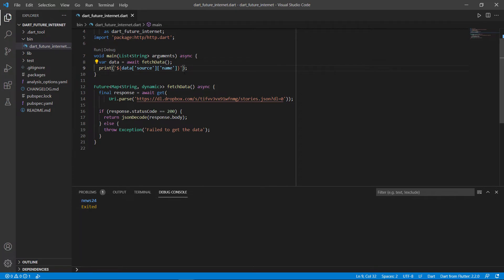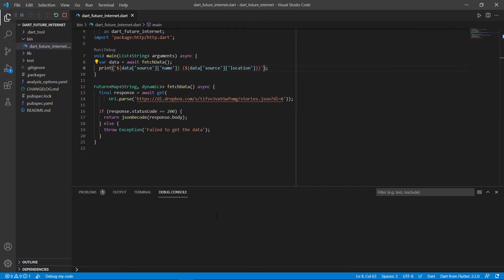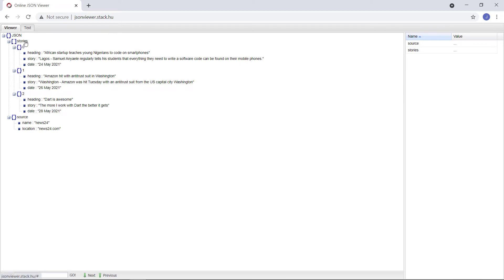Maybe we want the location in brackets next to the name. Add opening and closing brackets, use the dollar sign with curly brackets to interpolate. If it's only one thing like just data, you don't need those curly braces. But as soon as you add dots or brackets as part of the coding, you need the opening and closing curly bracket. So we go back to data, go to source, but this time use the location key instead. Let's see — News24, news24.com.